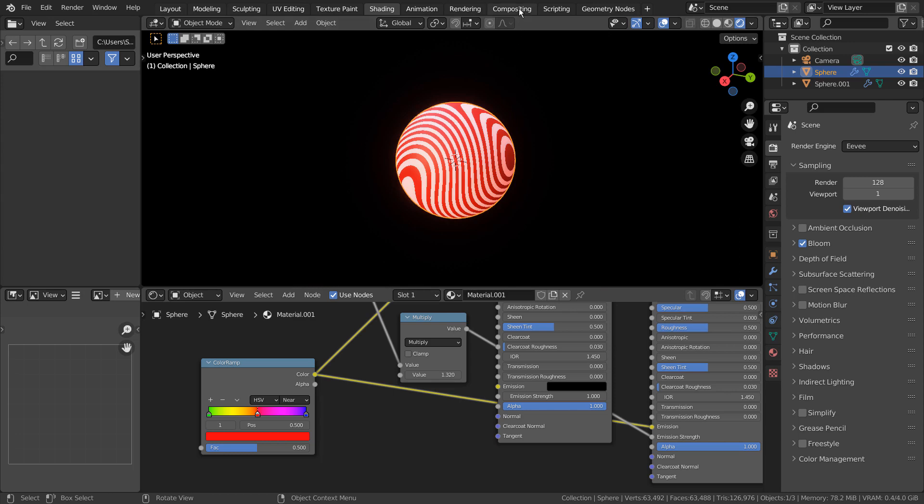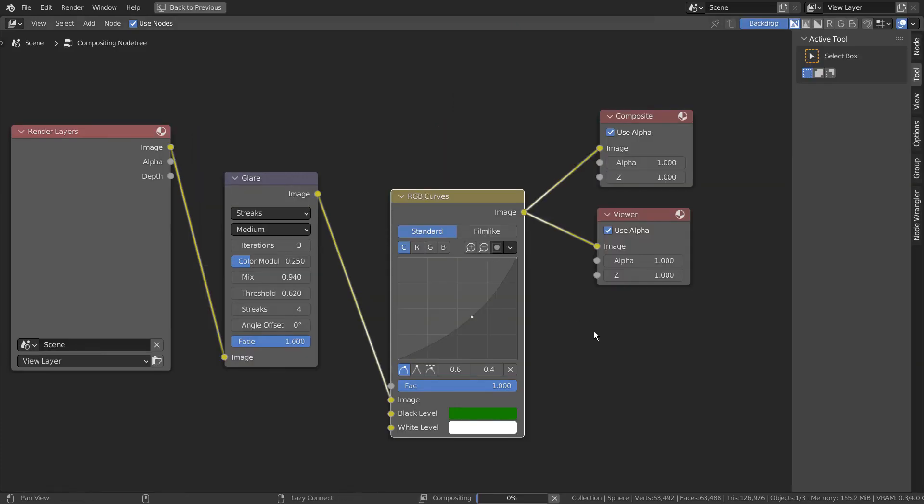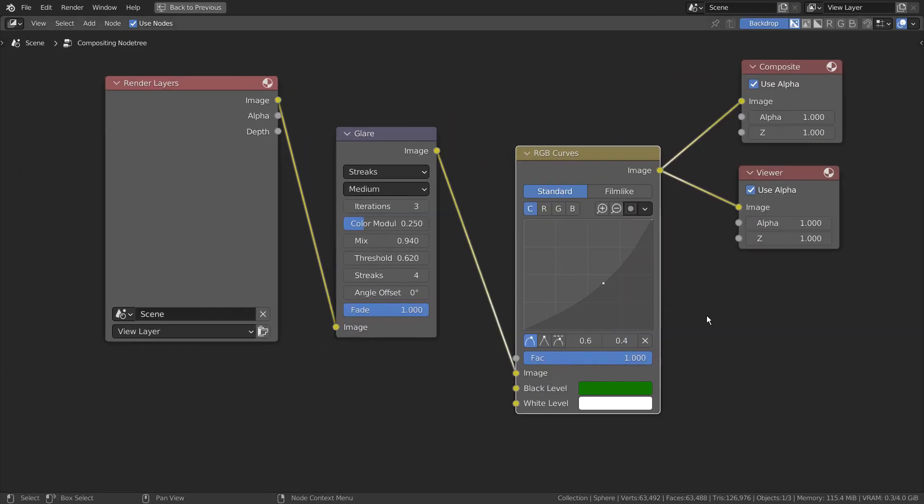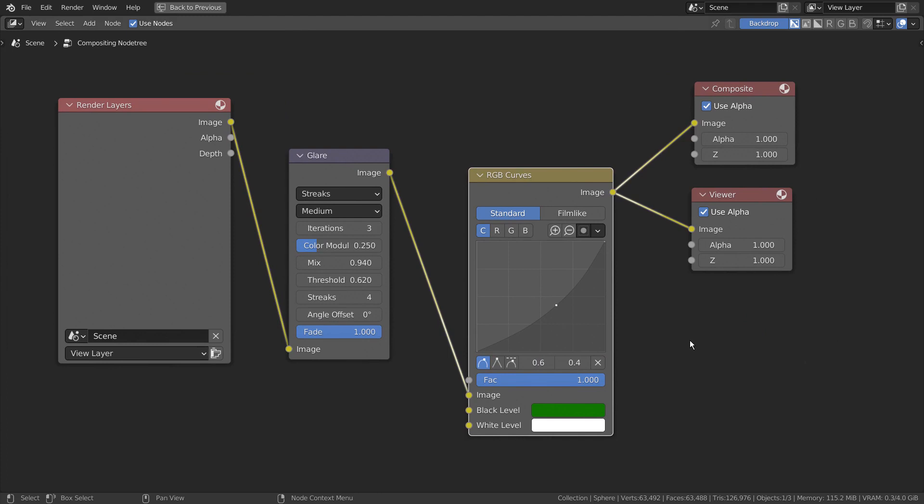Lastly, we need to use the compositor to make the emission part glow. Once we use the glare node, only the emission part will glow, and we'll have a patterned glow illusion.